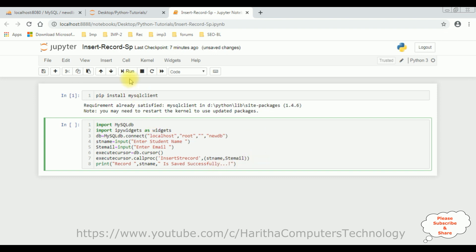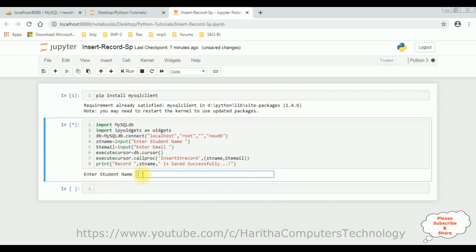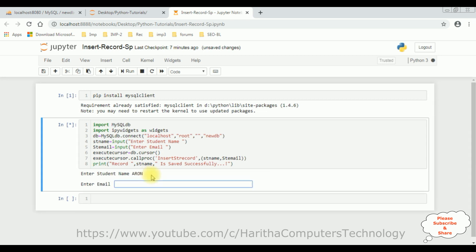Now, let's run this code. Run. So, here we got a prompt: Enter student name. I am adding Aaron. Aron at gmail.com.